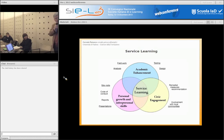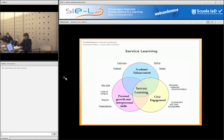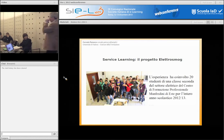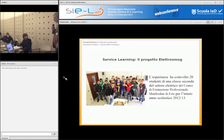In rete ho trovato questo bel grafico, questo diagramma sul service learning in cui ci sono il civic engagement, lo chiamano gli anglosassoni, l'academic enhancement, cioè il miglioramento dell'acquisizione delle competenze a livello di proficiency nelle varie discipline, e la crescita personale e abilità interpersonali. Questo è un po' l'ambito teorico contro il quale mi sono mosso.